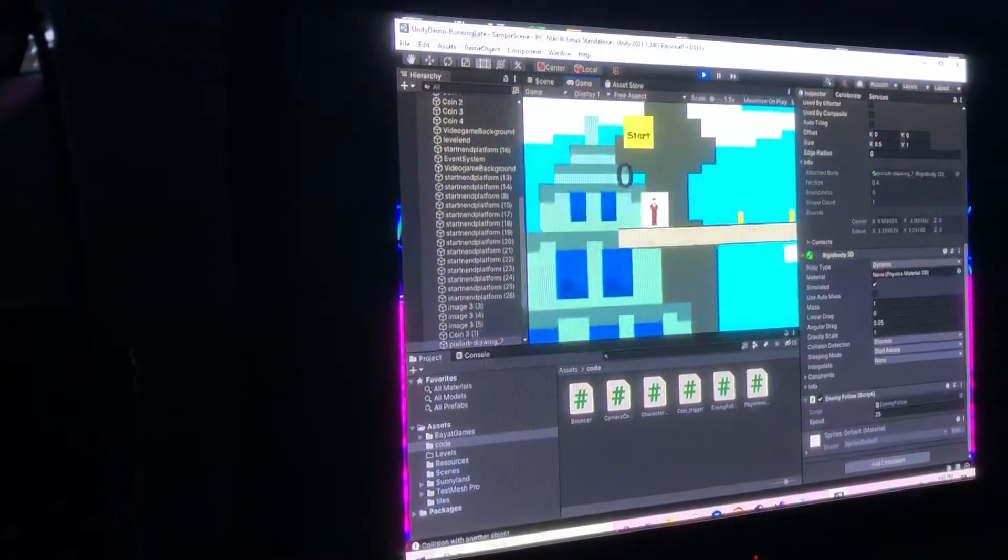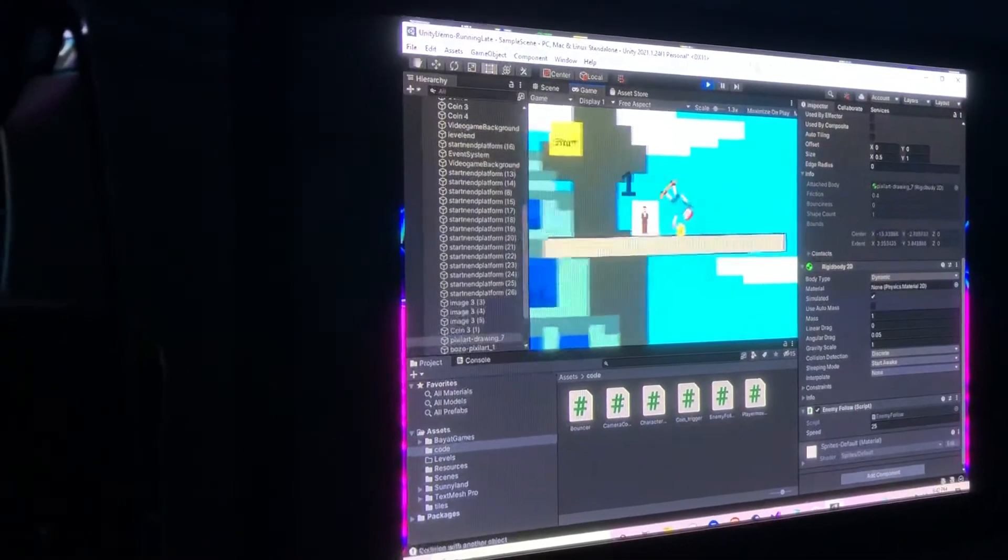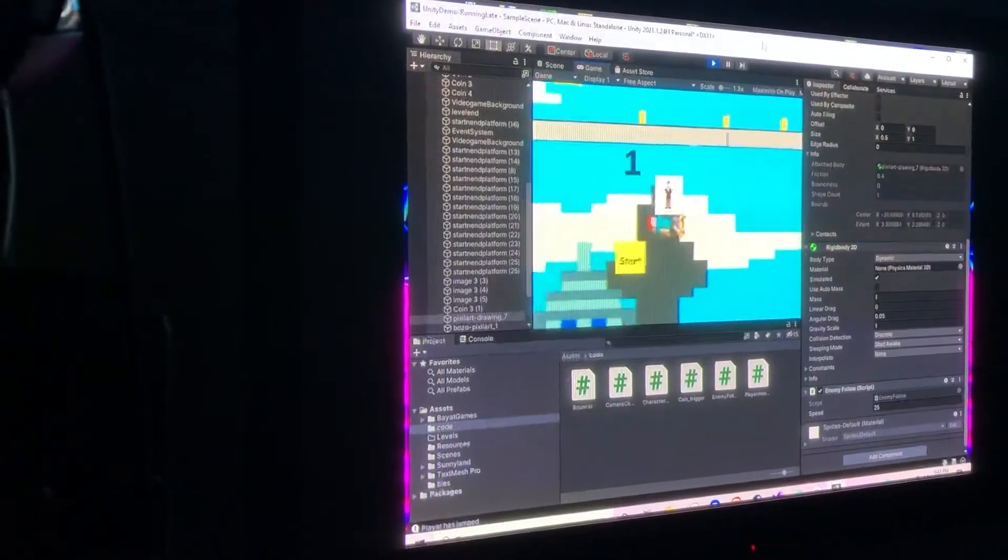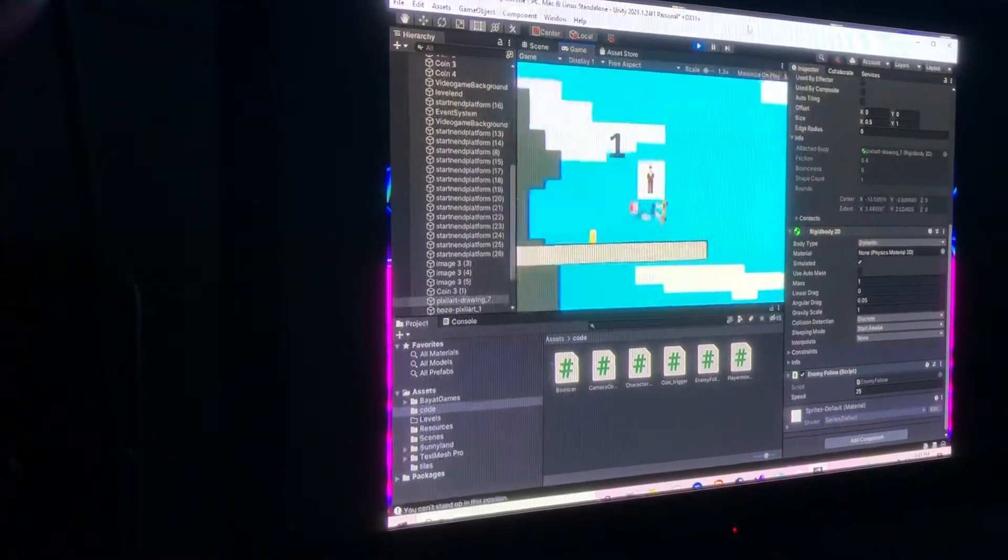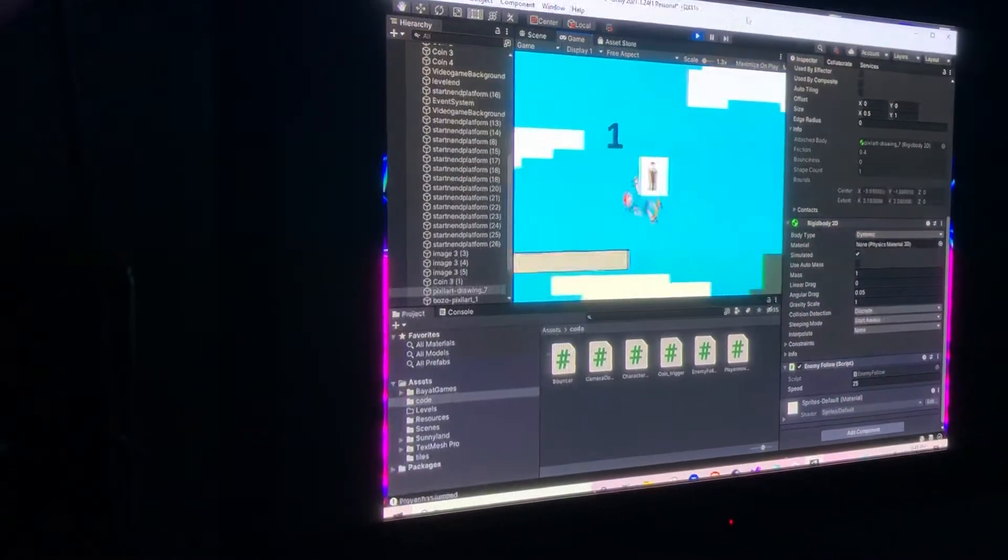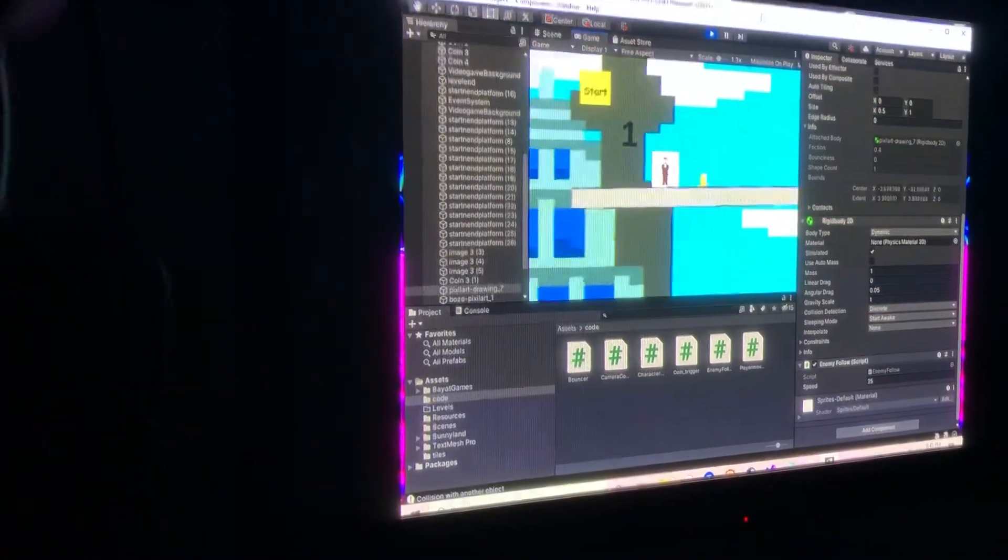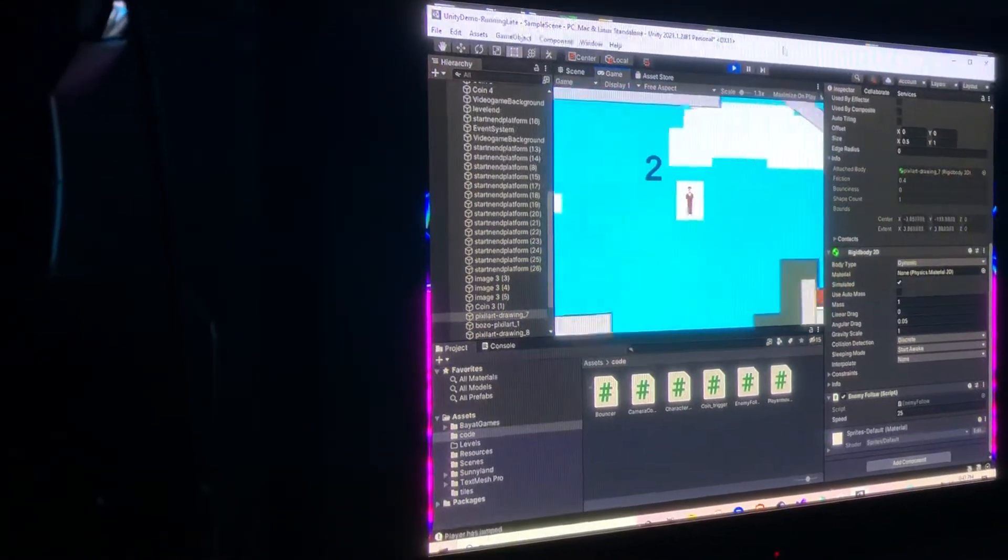As you can see, the paper boy moves a lot faster now. Let's just say that. And don't worry, we can always change the AI later.